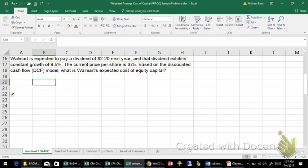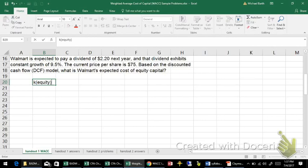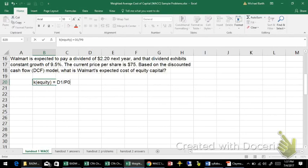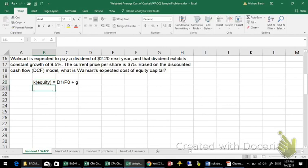So the discounted cash flow or dividend discount model: the cost of equity or required rate of return for investors would be the dividend one year from now, D1, divided by the price today, P0, plus the long-term growth rate, g.